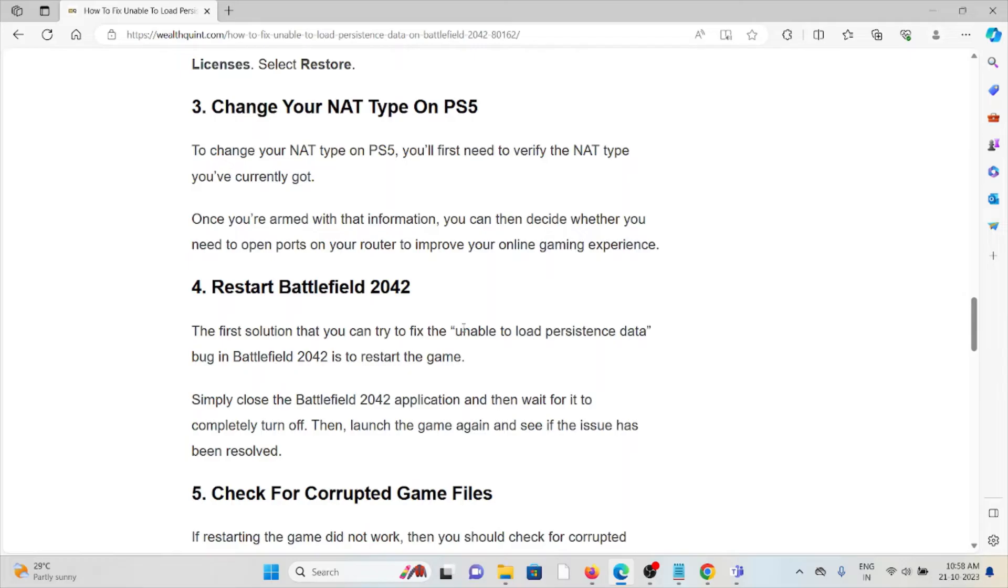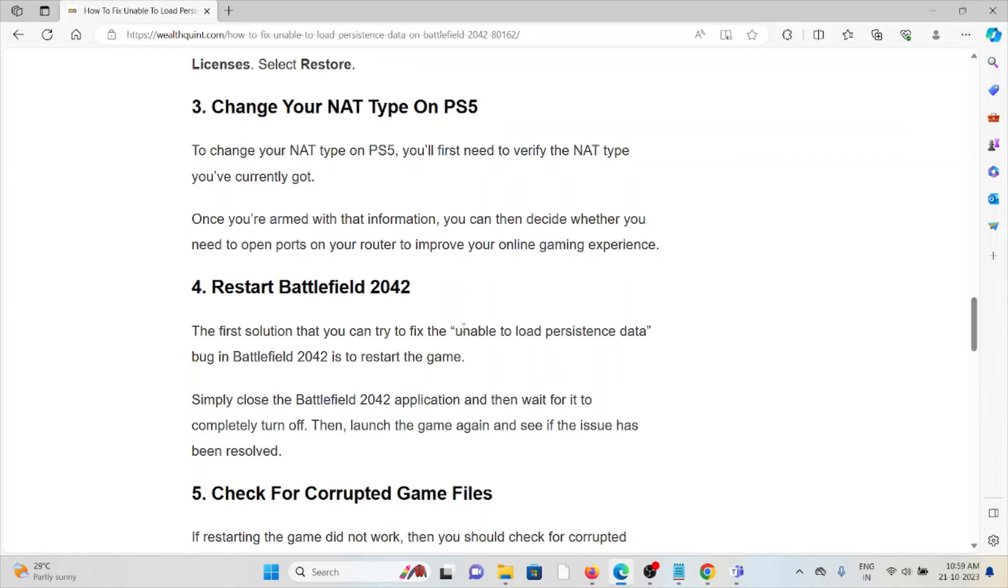The fourth method is restart Battlefield 2042. The first solution that you can try to fix the unable to load persistent data bug in Battlefield 2042 is to restart the game. Simply close the Battlefield 2042 application, wait for it to completely turn off, then launch the game again and see if the issue has been resolved.